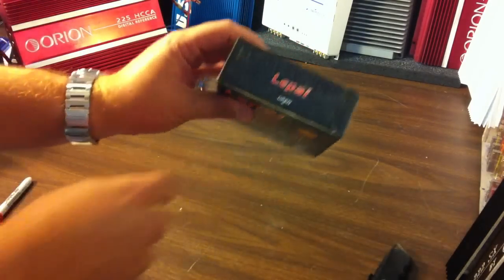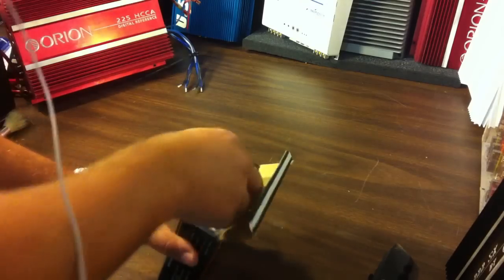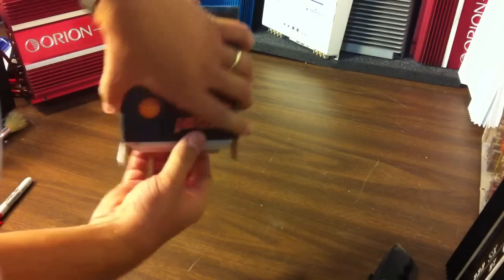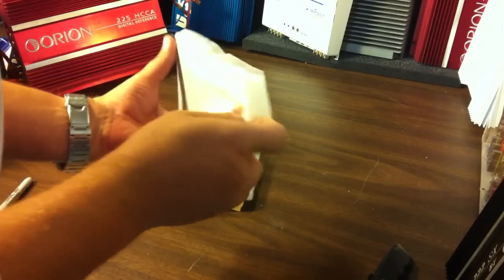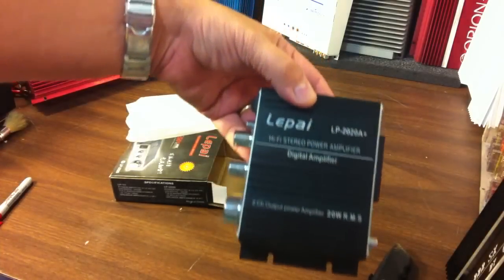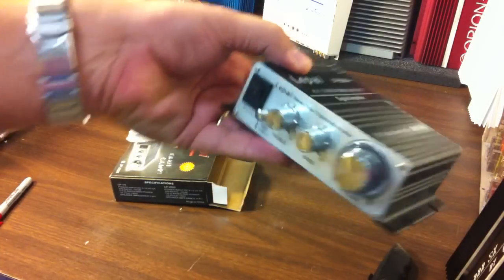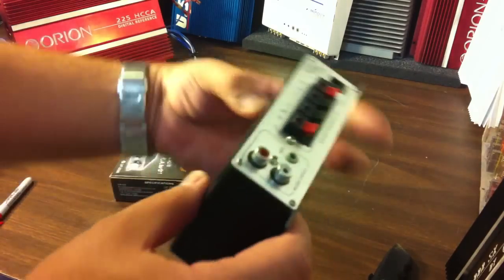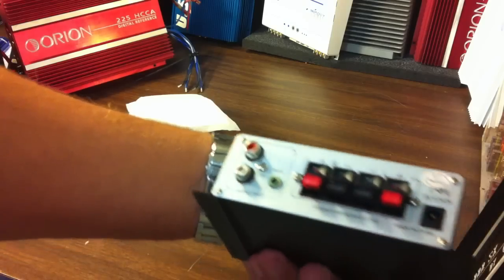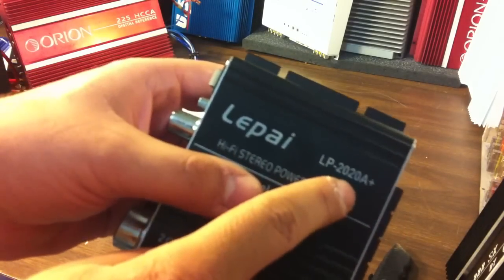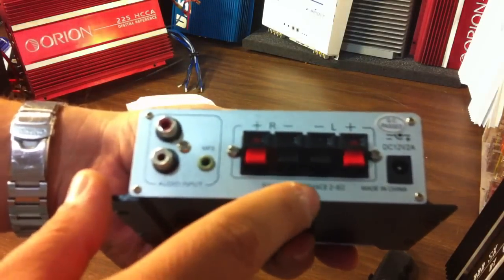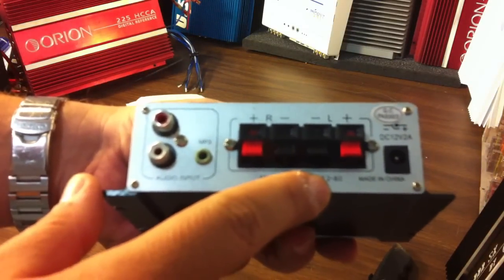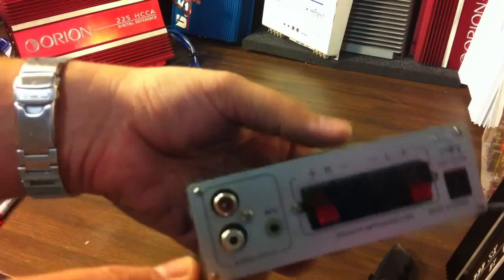Alright first let's open the box here see what this baby is all about. Wow not a whole lot to it as you can see 20 watts RMS it's really light and this is the newer model the LP 2020 A plus which I'm not sure what the differences are but this one actually says it can handle 2 ohm loads 2 ohm stereo to 8 ohm and this is a stereo amplifier.